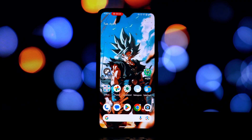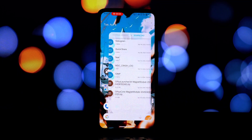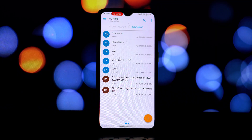Before we jump into the installation, let's quickly go over the requirements. Your device must not be running an official OnePlus ROM. You'll need a device running Android 14 or a newer version. Magisk or KernelSU must be installed and working on your device.